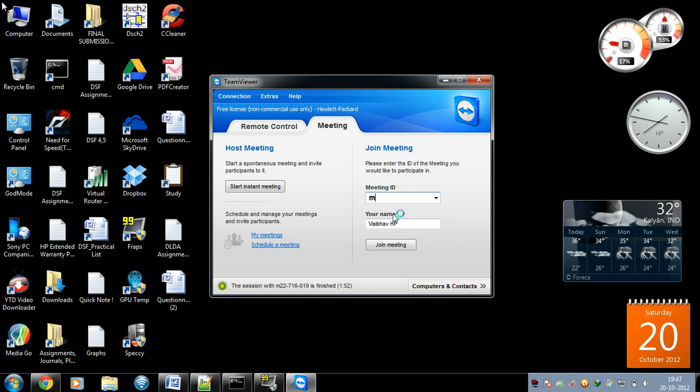Now close these unnecessary windows which you don't need. Close File Box.